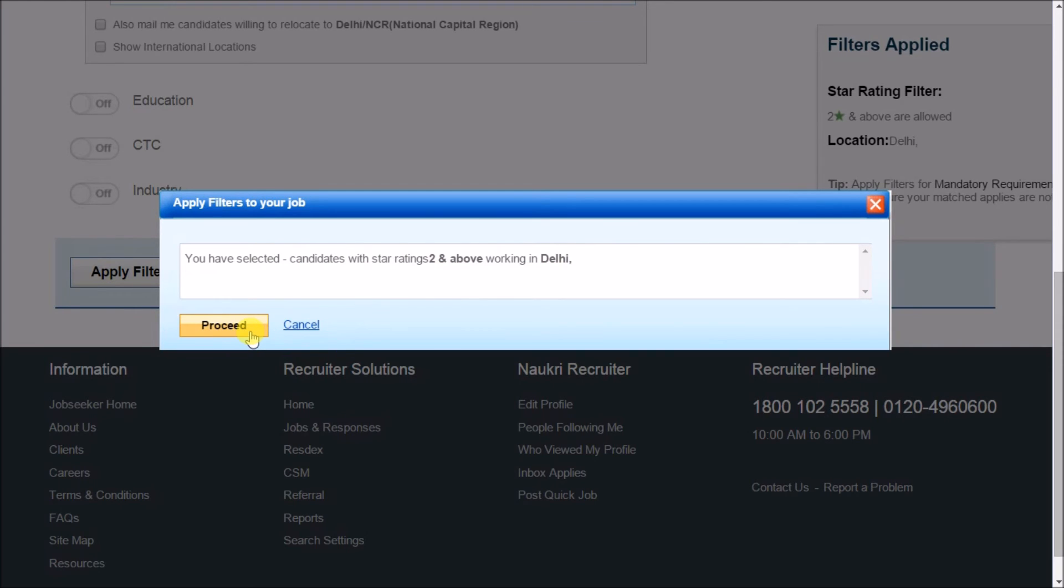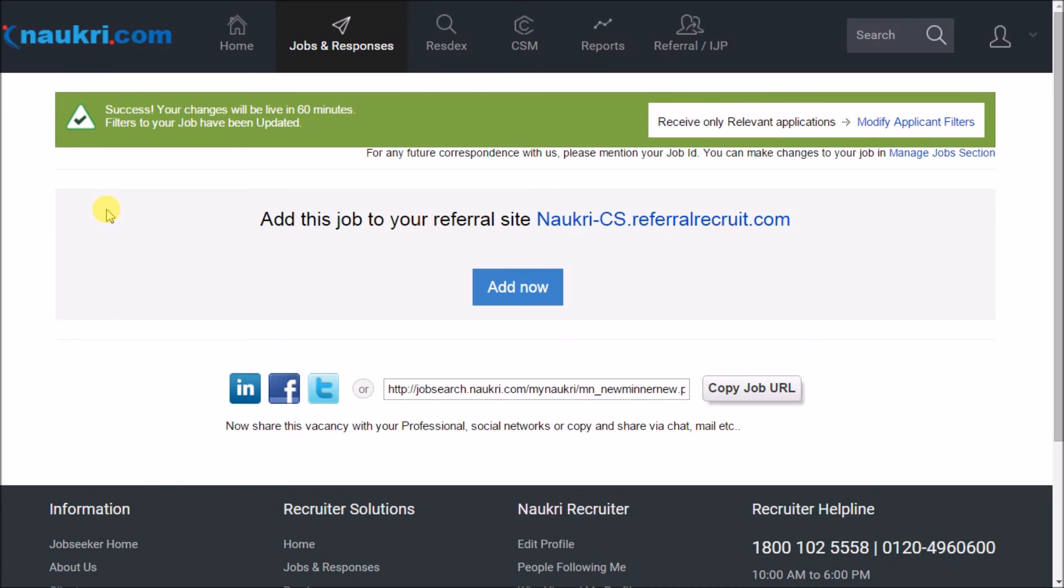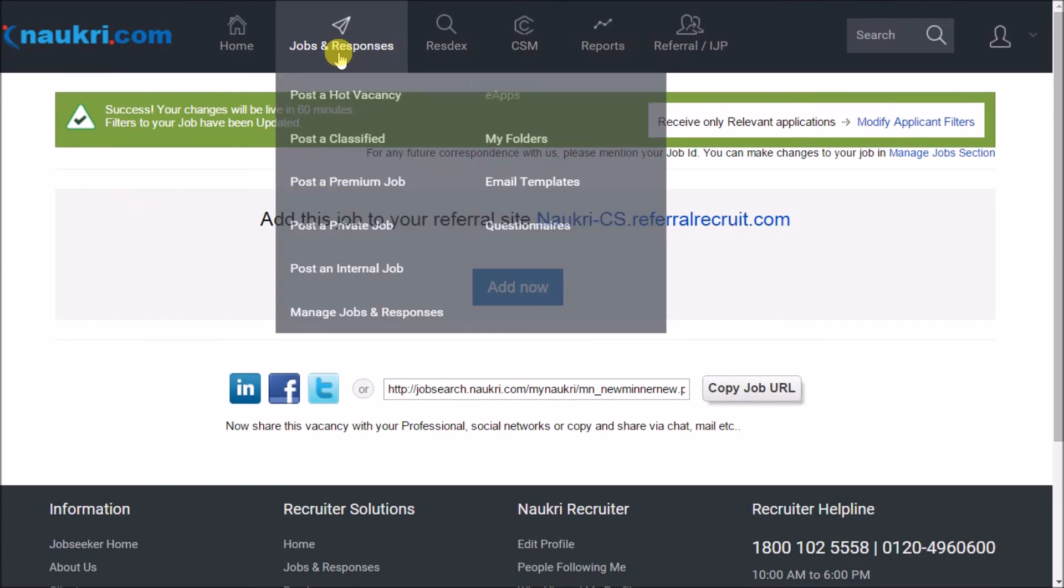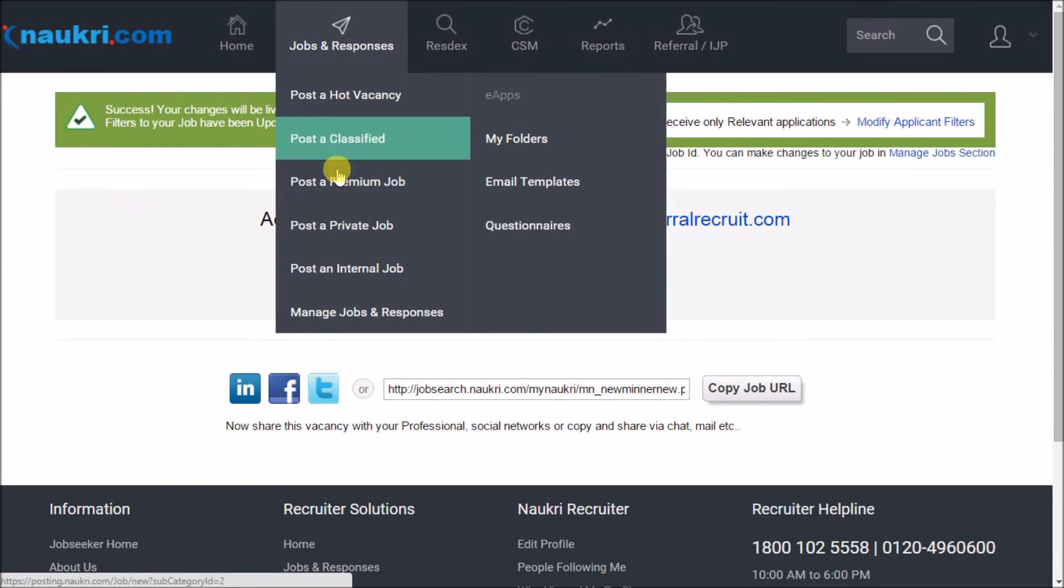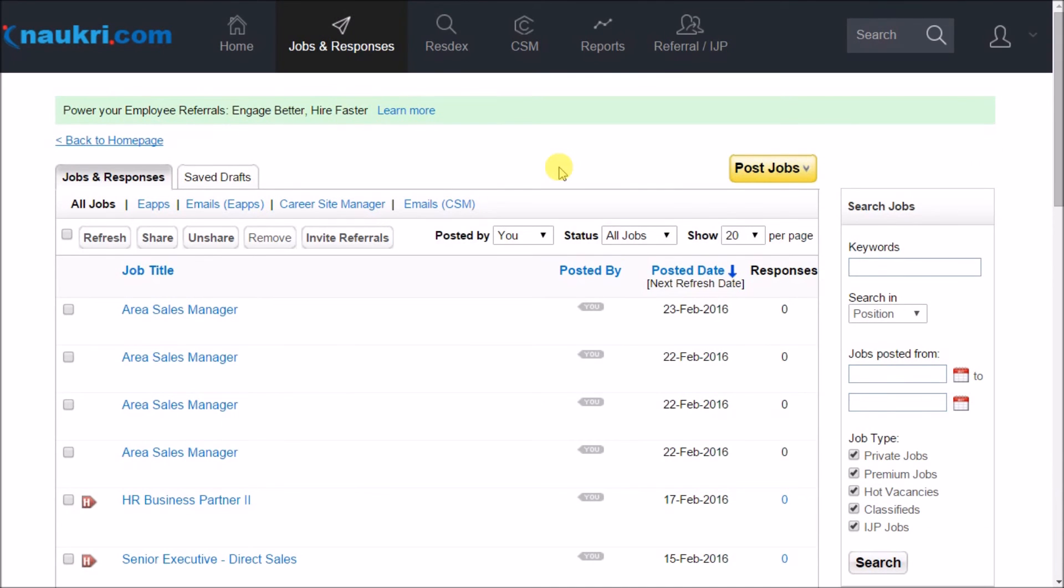For checking the responses, go to jobs and responses and click on manage jobs and responses section. Here, click on the number of applications to work on the same.